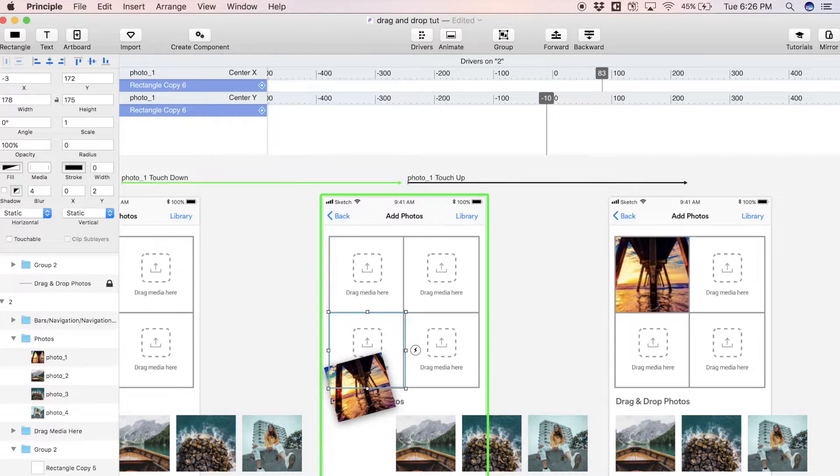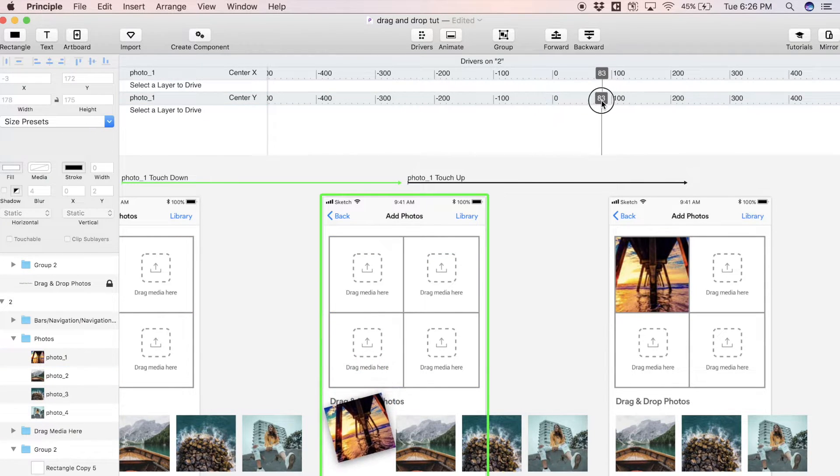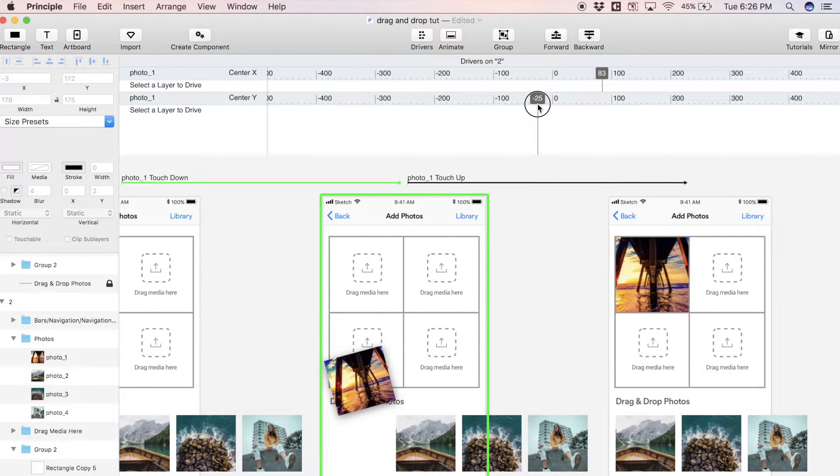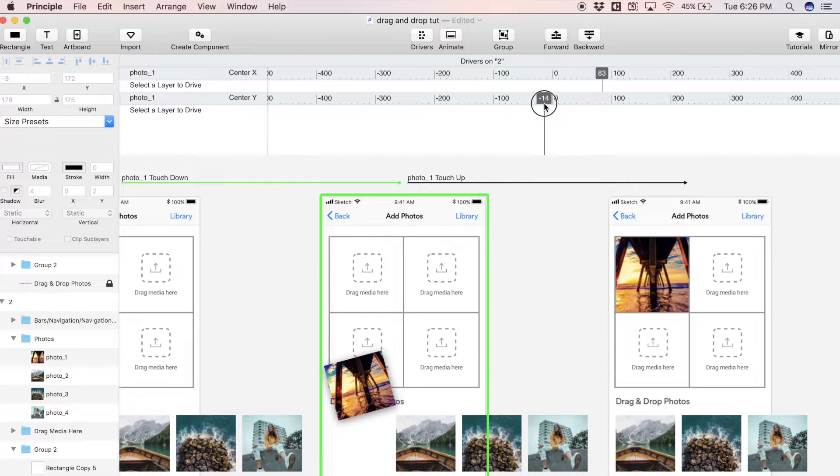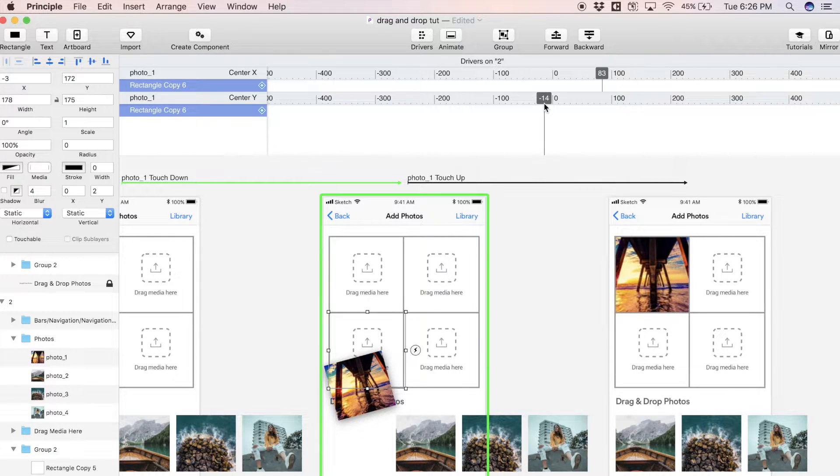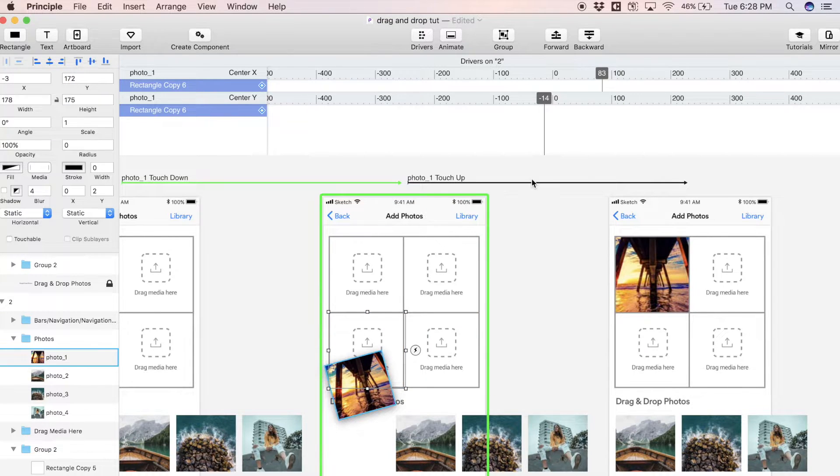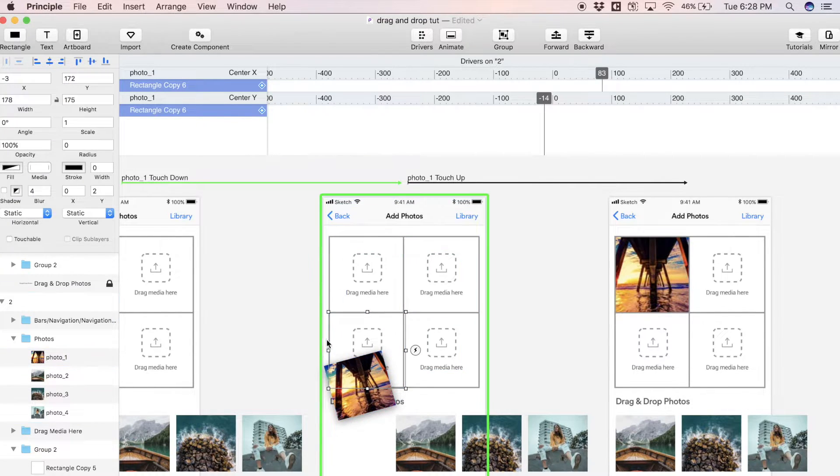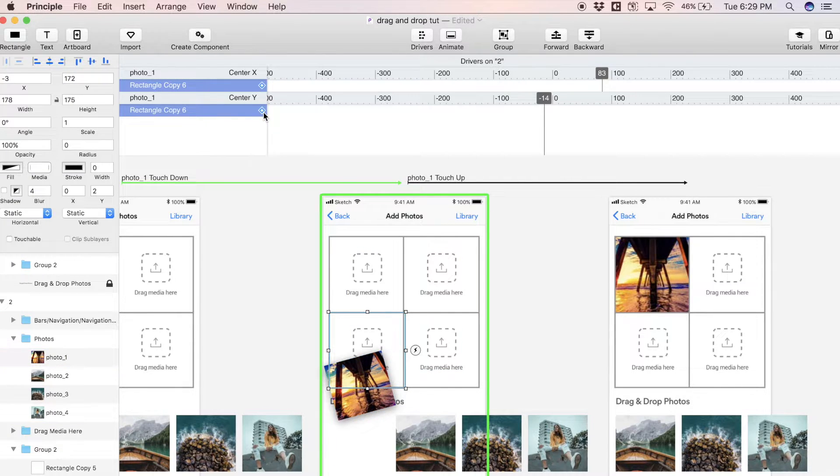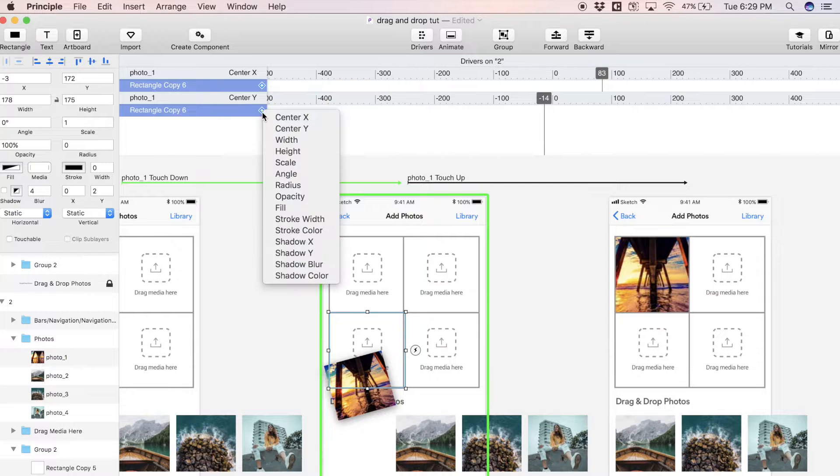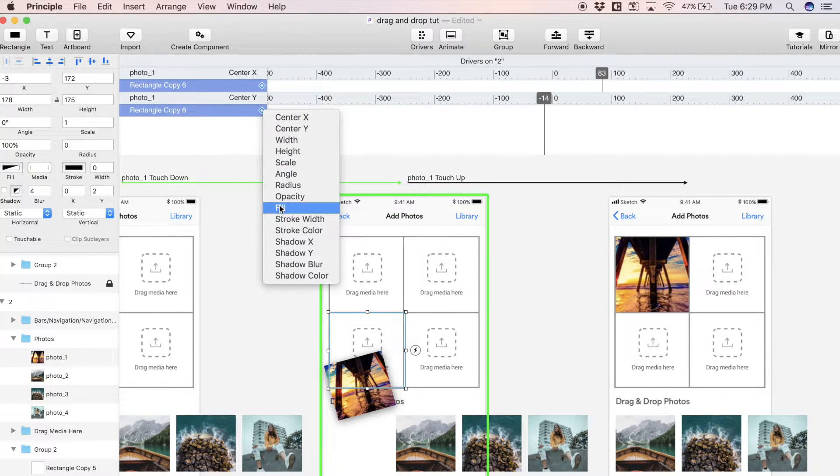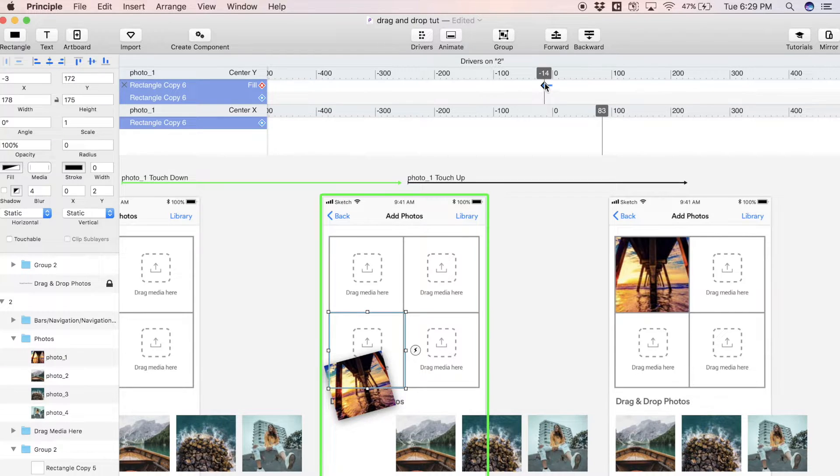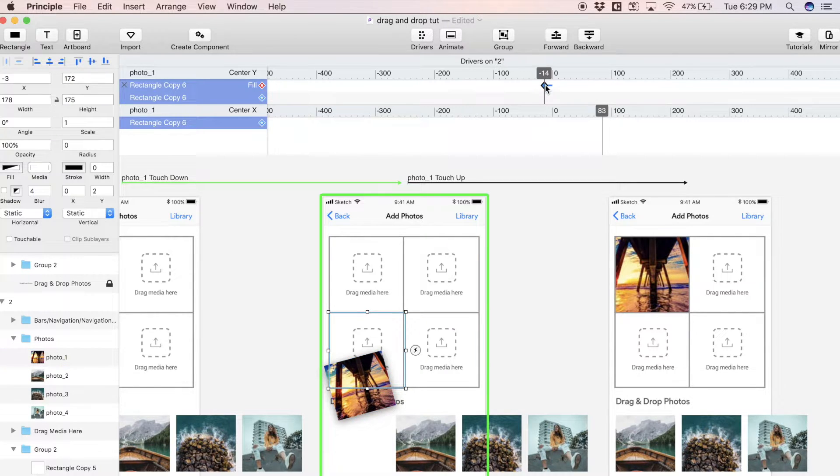We want to drive the color of that background rectangle, which is named rectangle copy 6. When the Y position of this photo reaches about here, we want the fill color of this target to start filling up a certain color. To drive the fill color of this rectangle copy 6, we're going to come over here under center Y and click this icon here and select fill.